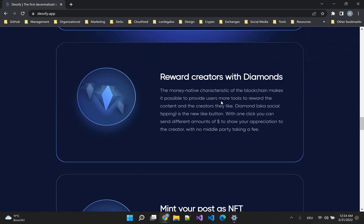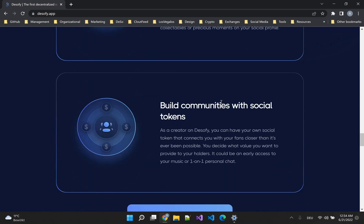The last feature I wanted to go over is social tokens. Every profile on DeSoFi has its own social token, and creators can use these to build communities. People can choose to buy one token to enter their community, or sell it if they don't want to be part of it anymore. Through these tokens, it's the first time in history that creators can be so connected to their fans — they can offer token holders one-on-one personal chat, or early access to their music, or really anything they want.